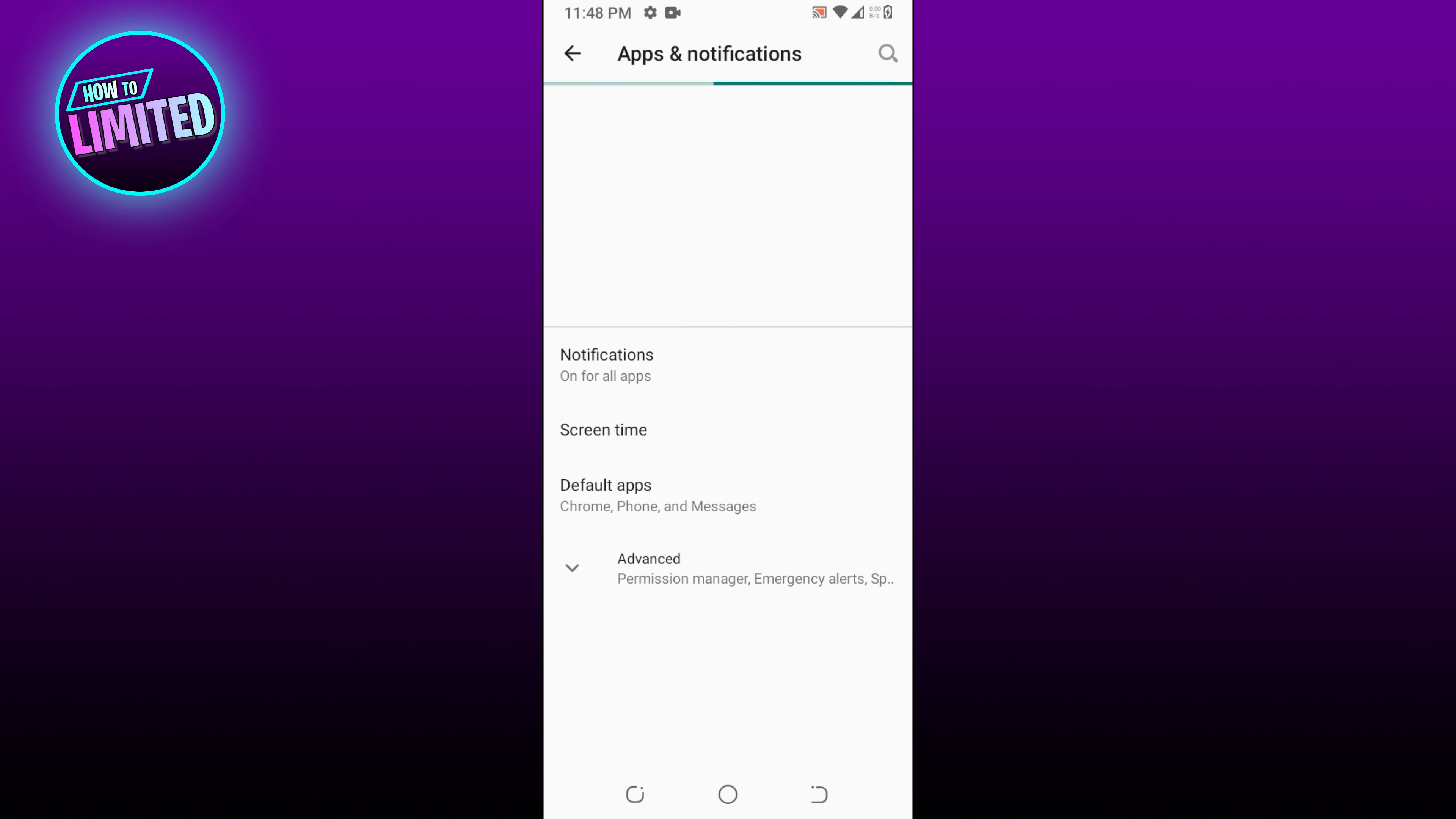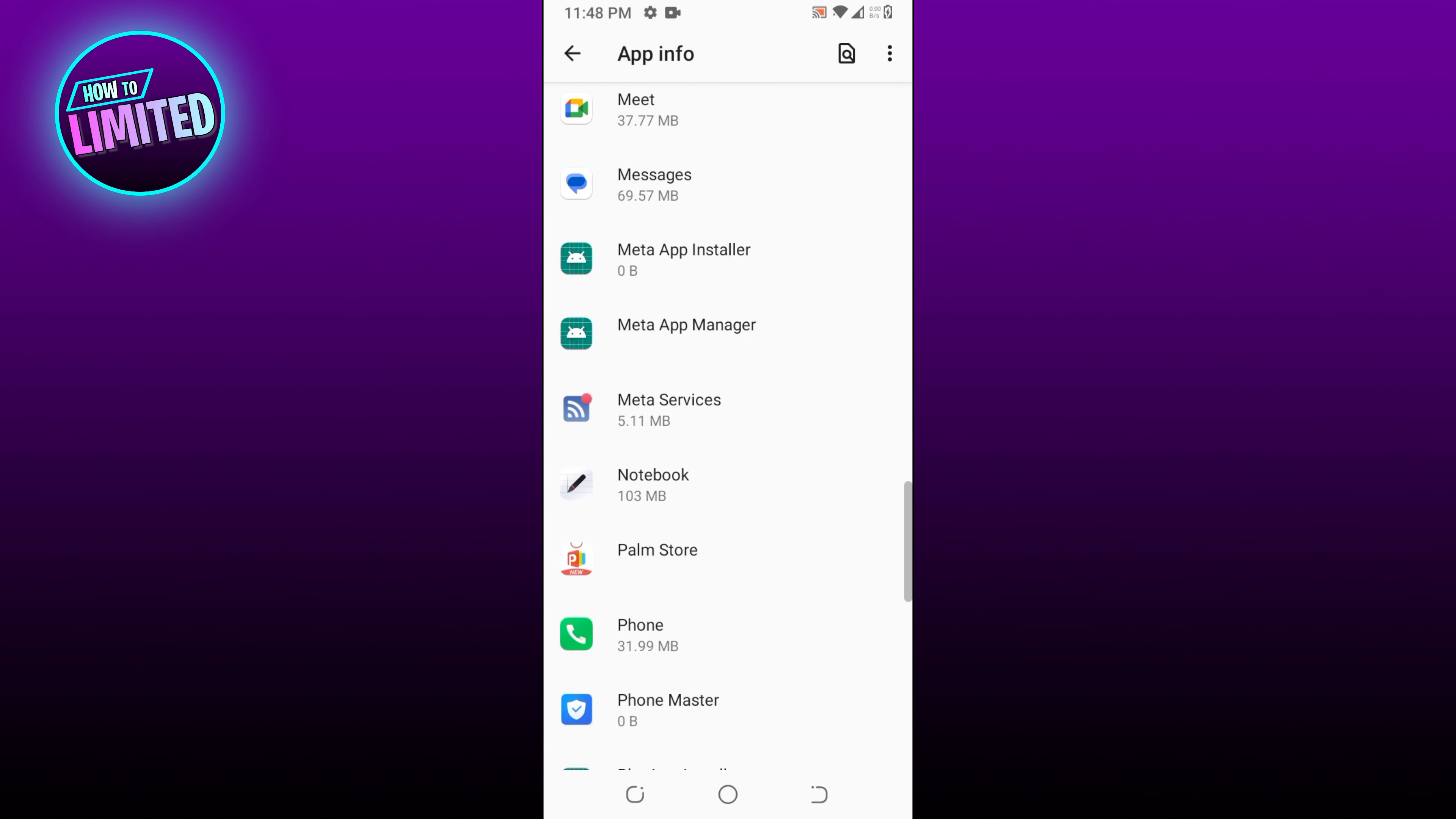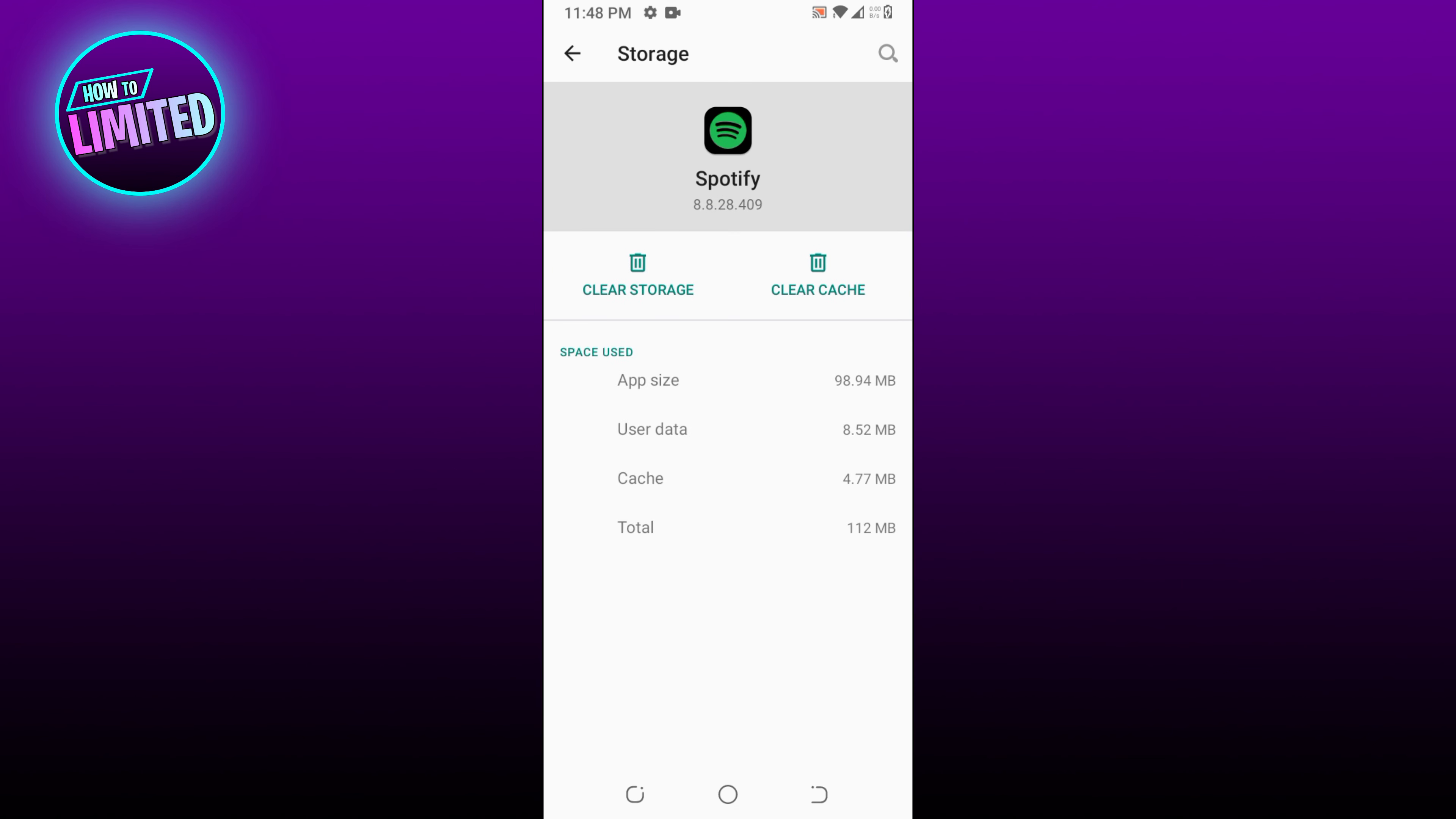Number three: clear app cache files. Spotify's cache data being corrupted is another reason why downloading a song will fail. Since this would enhance the user experience overall, the majority of apps will keep the most frequently used data in the cache memory. But occasionally, this cache may get messed up and cause problems.